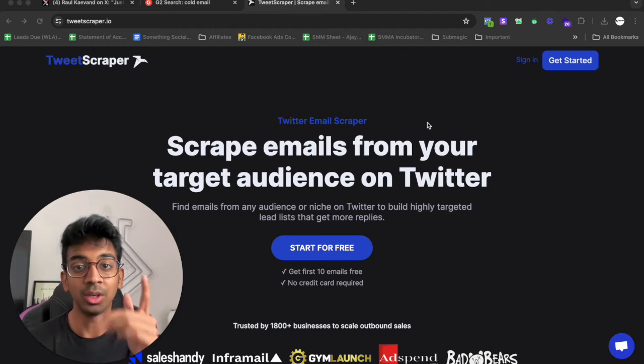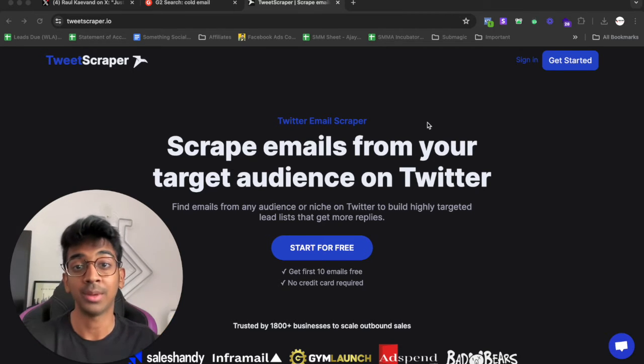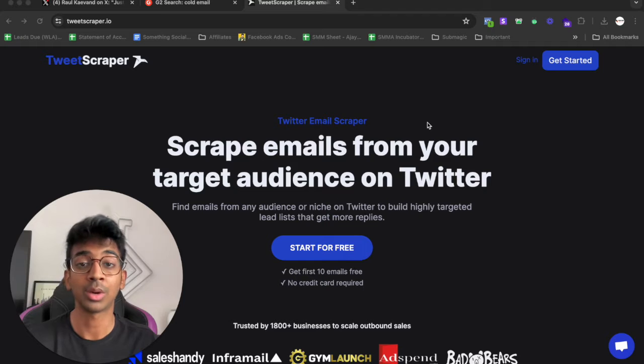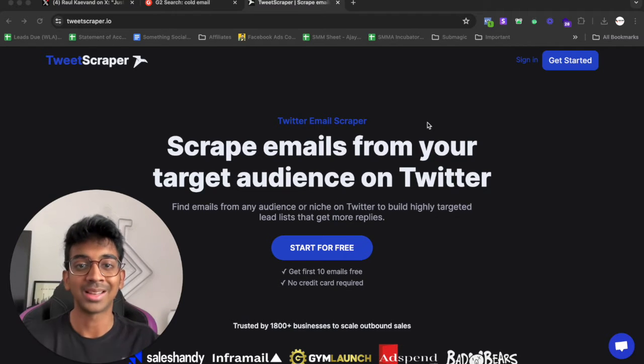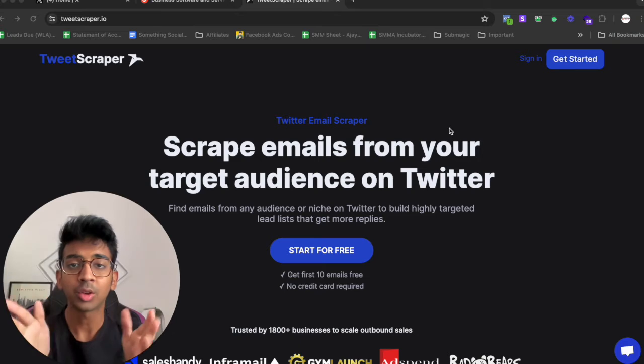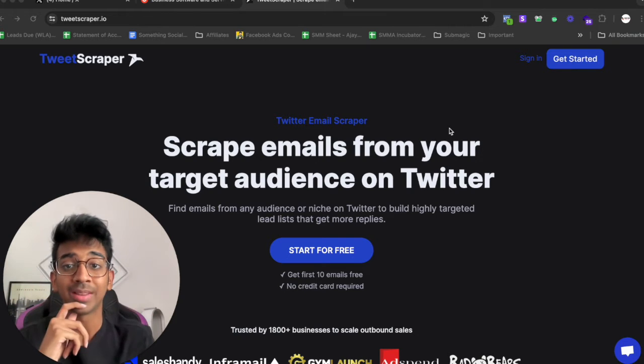For this I'm going to be using TweetScraper.io. This is one of my favorite tools that I've been using to scrape Twitter as well as get the email IDs of the people that you want to be reaching out to. So let's get started.